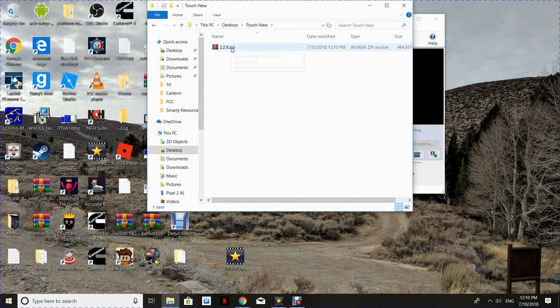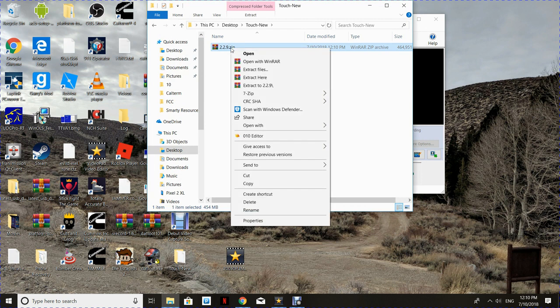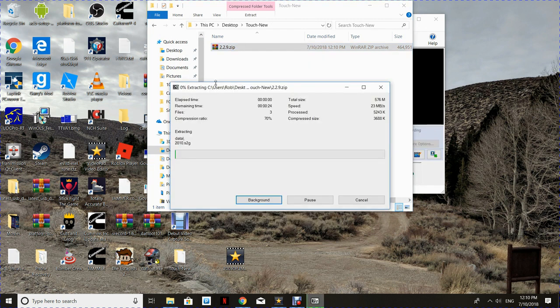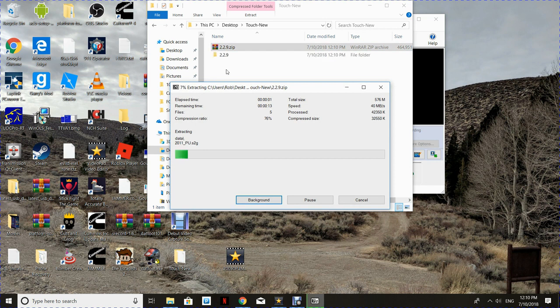So now we're going to right-click on the downloaded file, go down to 7-Zip, and extract to that file or folder name.